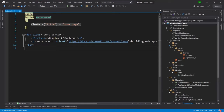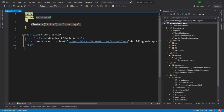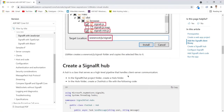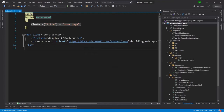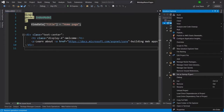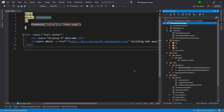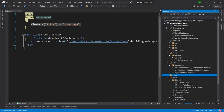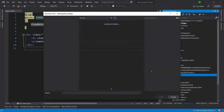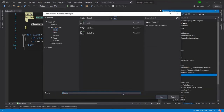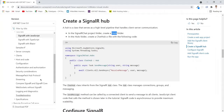The next step is to create a SignalR Hub. I will go ahead and create a Hubs folder at the root of the project. Then I will add a new folder named 'Hubs', right-click, add a new class, and name it ChatHub.cs.